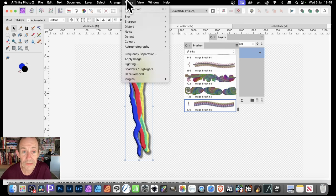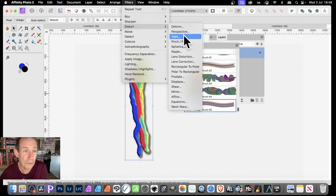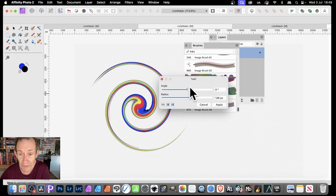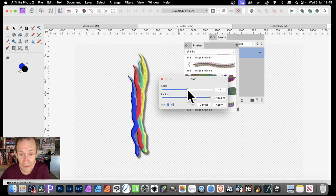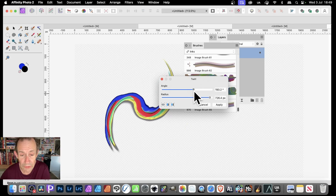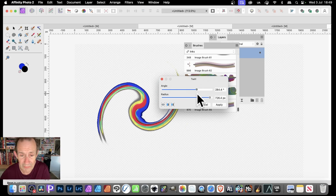Then go to Filters, and then go down here to Distort and Twirl. You can also use the Liquify persona — that's a great one as well for manipulating that. You can create a lovely twirl design; don't want it too extreme — something like that, just a nice twirl design.